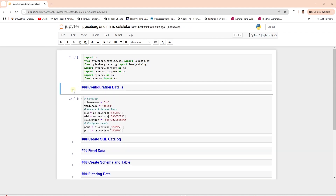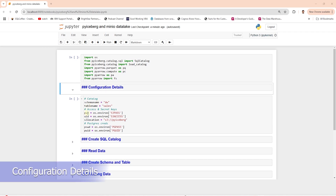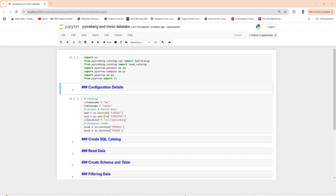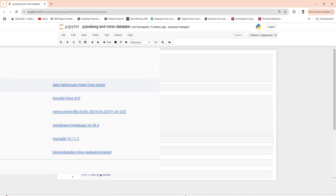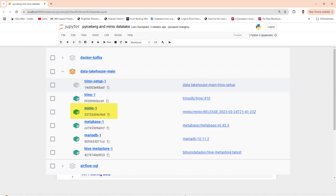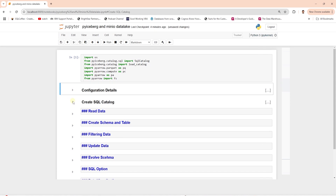In the next cell, we define the catalog schema and the table name, as well as the S3 access and secret keys and the location. We are using MinIO as the S3-compatible storage. This is running in a Docker container, which was set up in the previous data lake video.